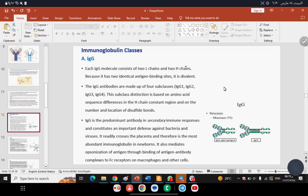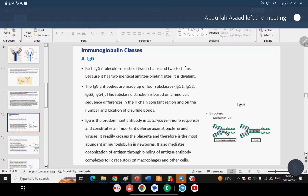IgG, the first class, is distinguished by having more than one subclass: IgG1, IgG2, IgG3, and IgG4. These subclasses differ in the heavy chain — specifically in the number of domains and the number and position of disulfide bonds in the constant region.